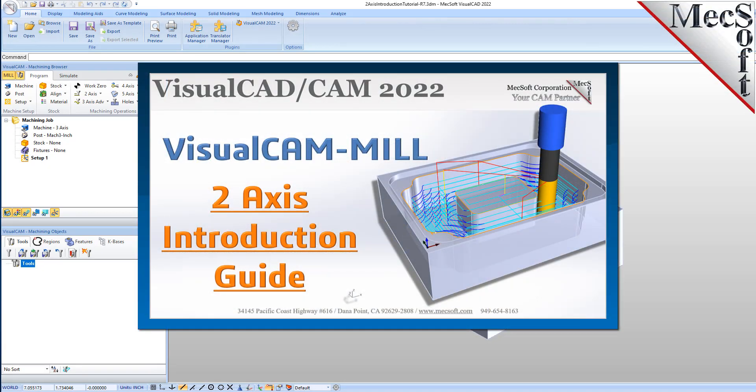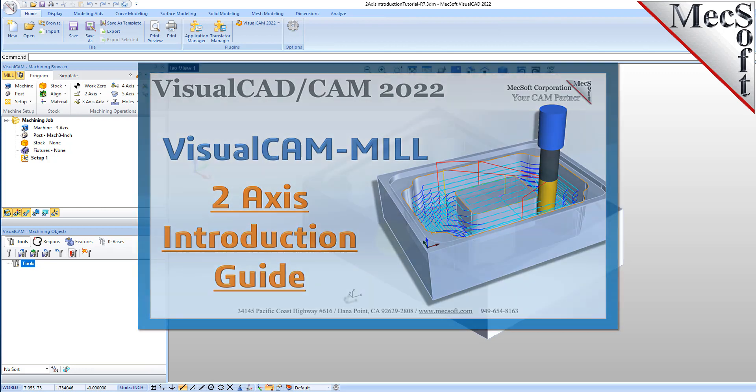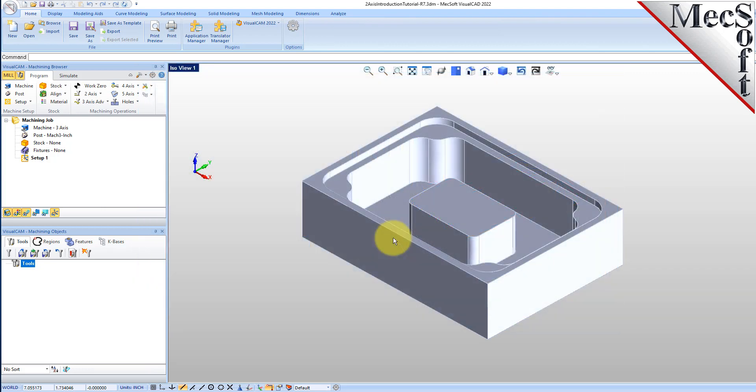Welcome to the VisualCam Quick Start tutorial series, brought to you by Mechsoft. Today we'll be introducing 2 and 1 half axis milling. Before viewing this video, it is recommended that you first take a moment to complete the Mill Quick Start tutorial.